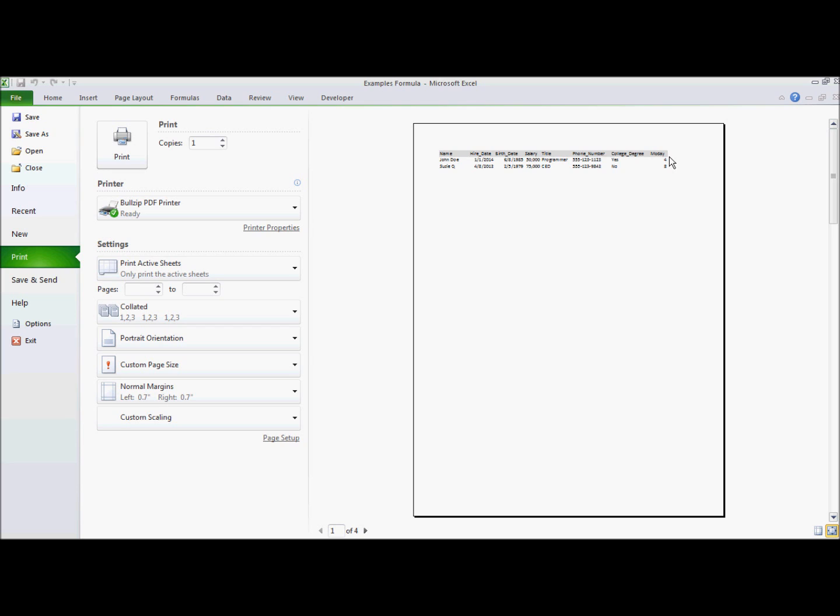We have our header column, header row. We have our name column, both in this particular sheet. So page one of four, that's fine.